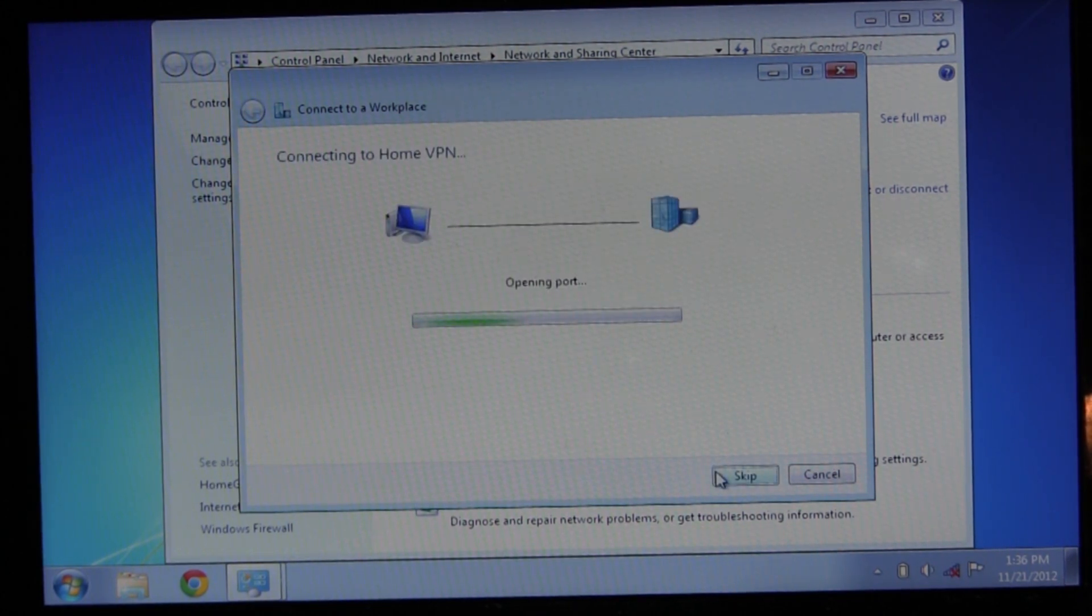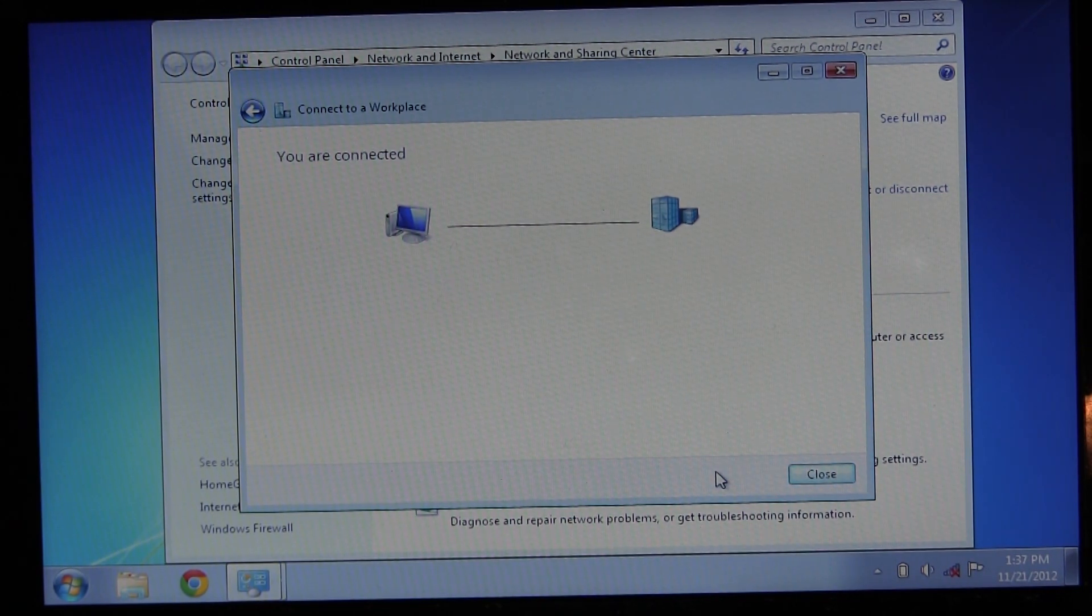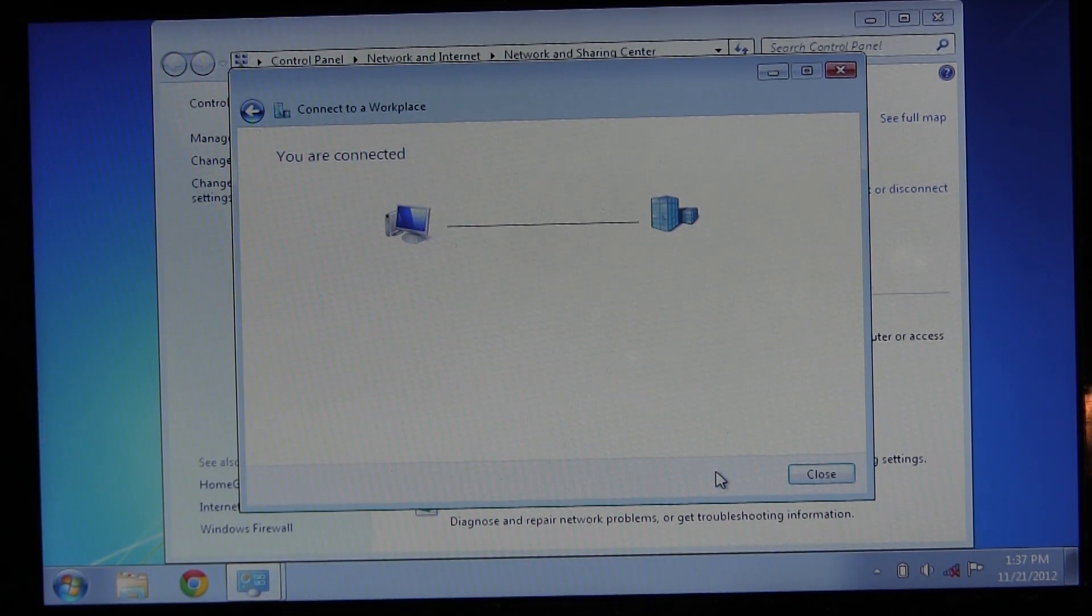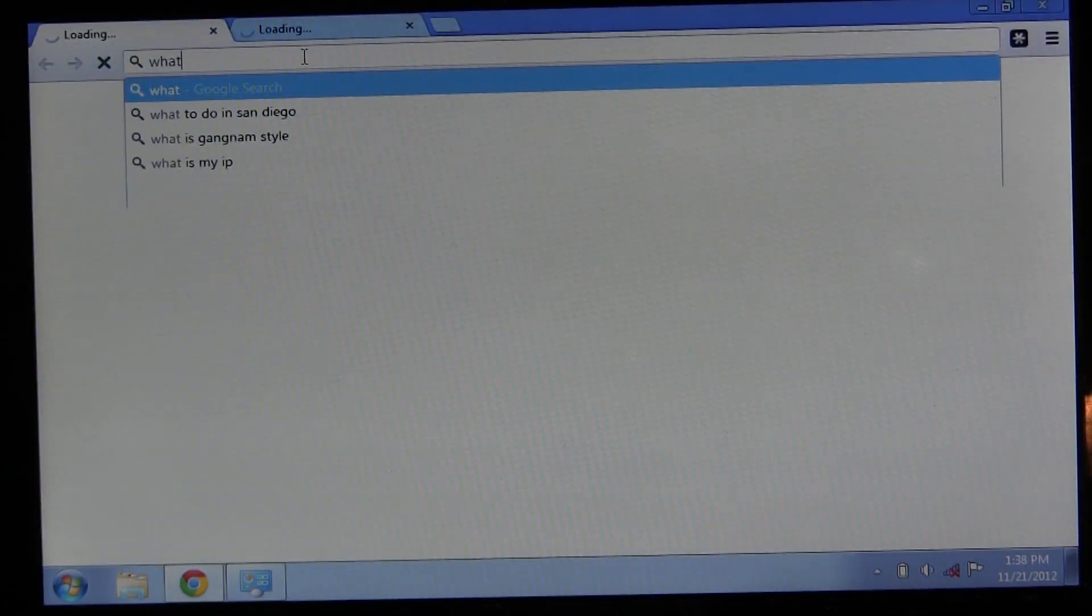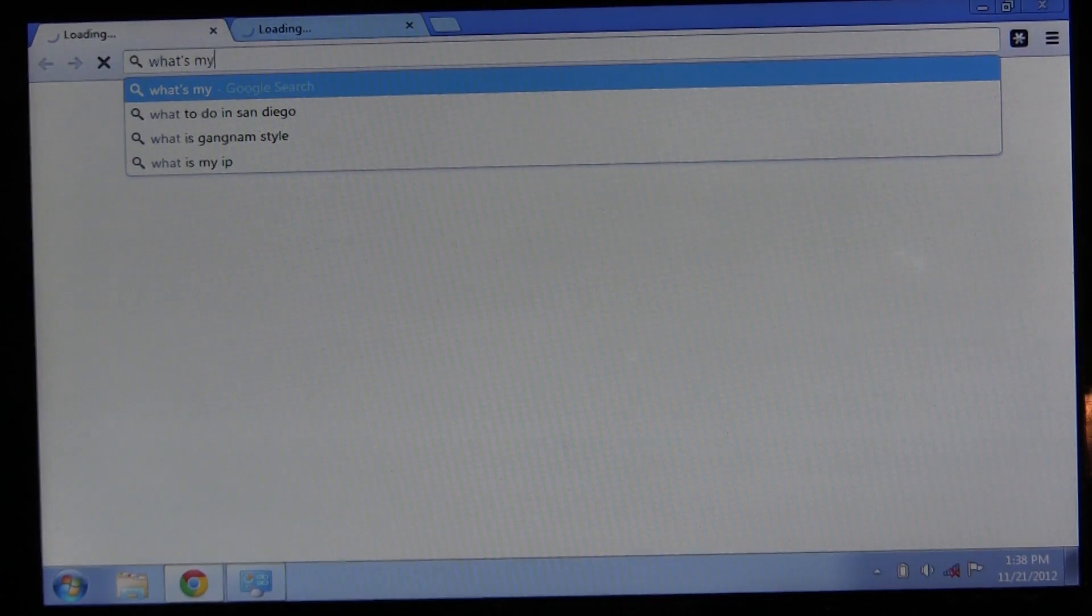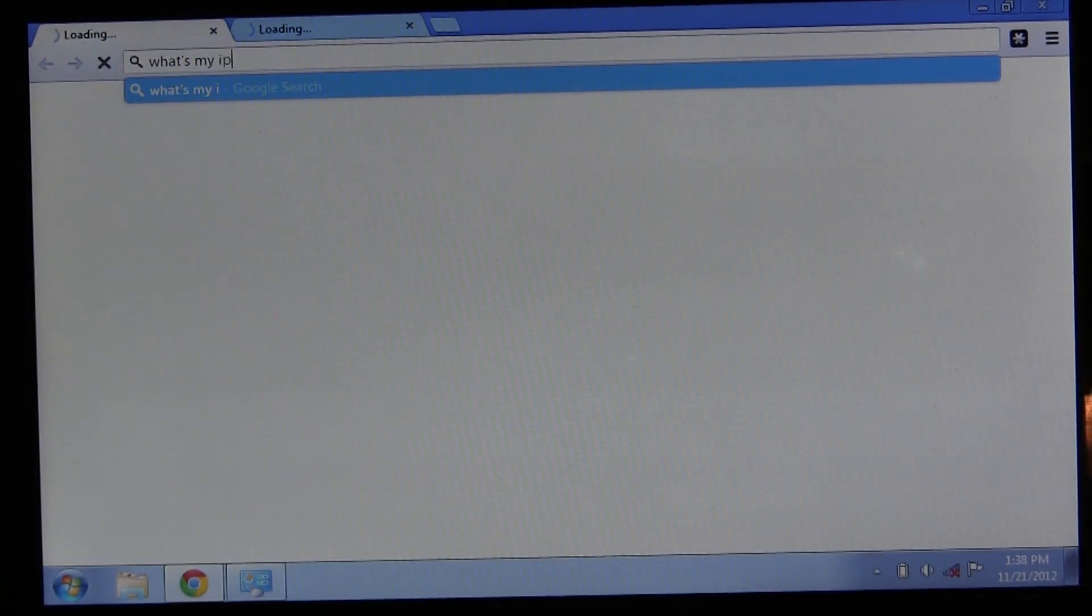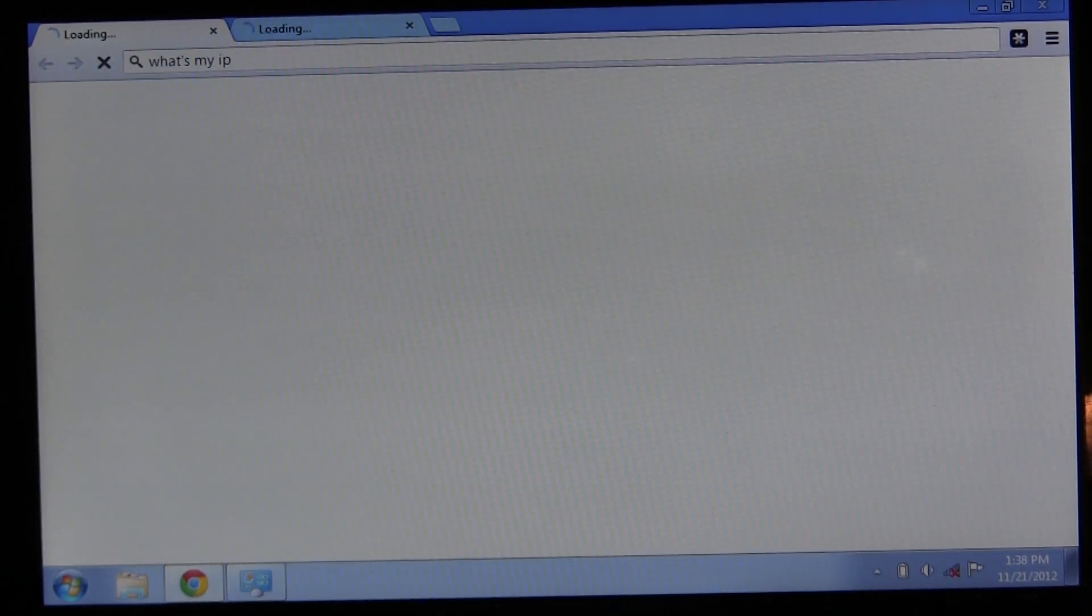Now you will connect. Once connected, you'll see this message. Close that and check your IP address with Google to make sure it's working. If it's not, go back and check the settings.